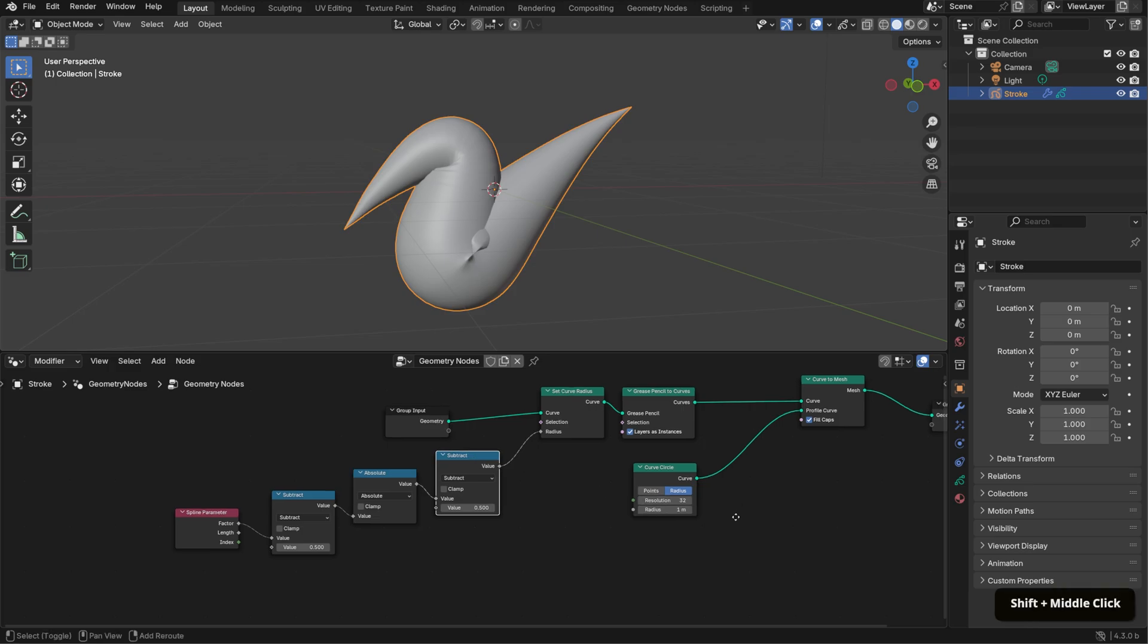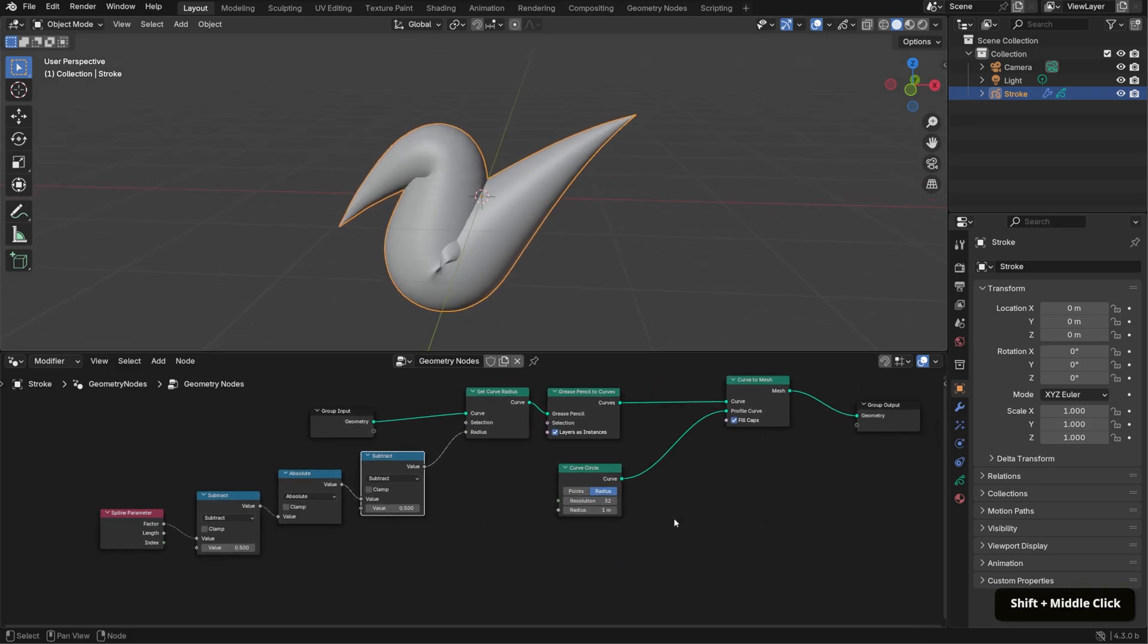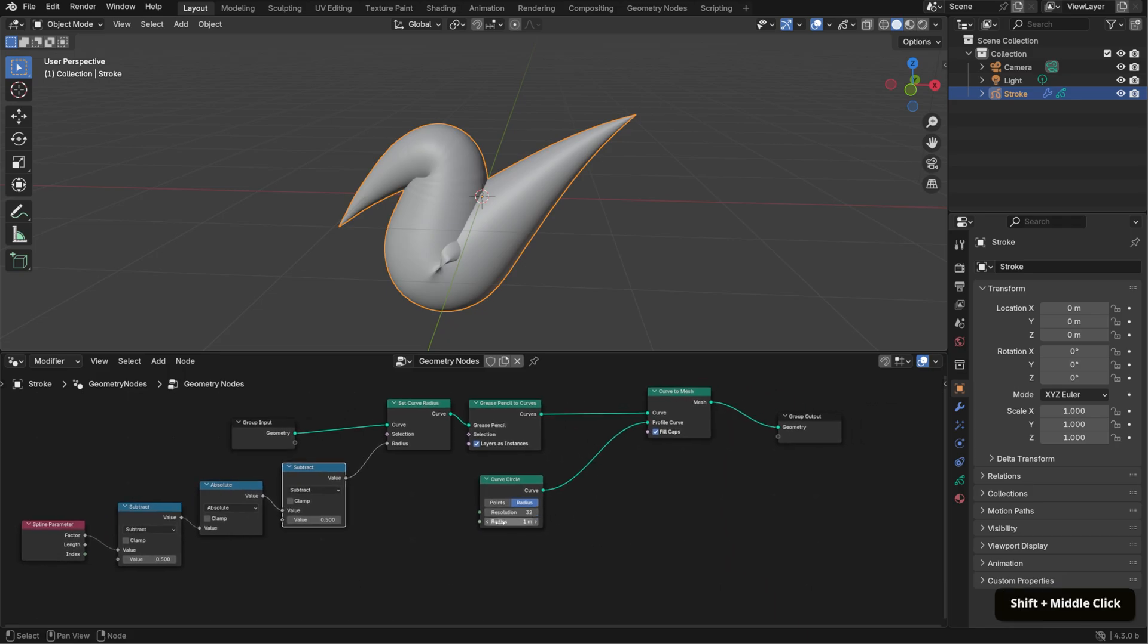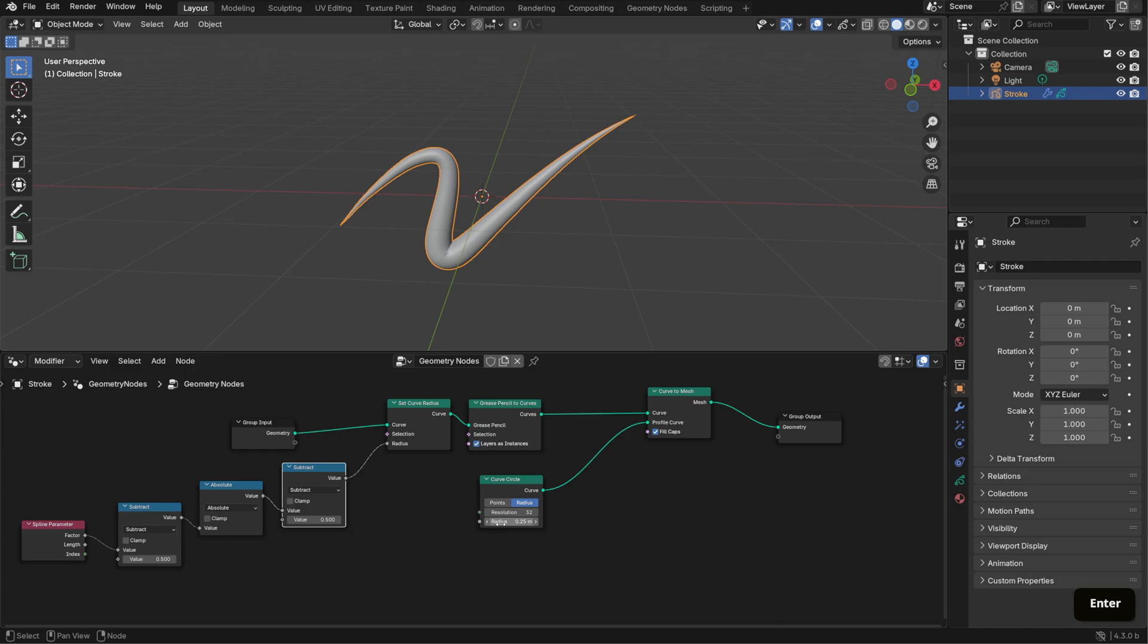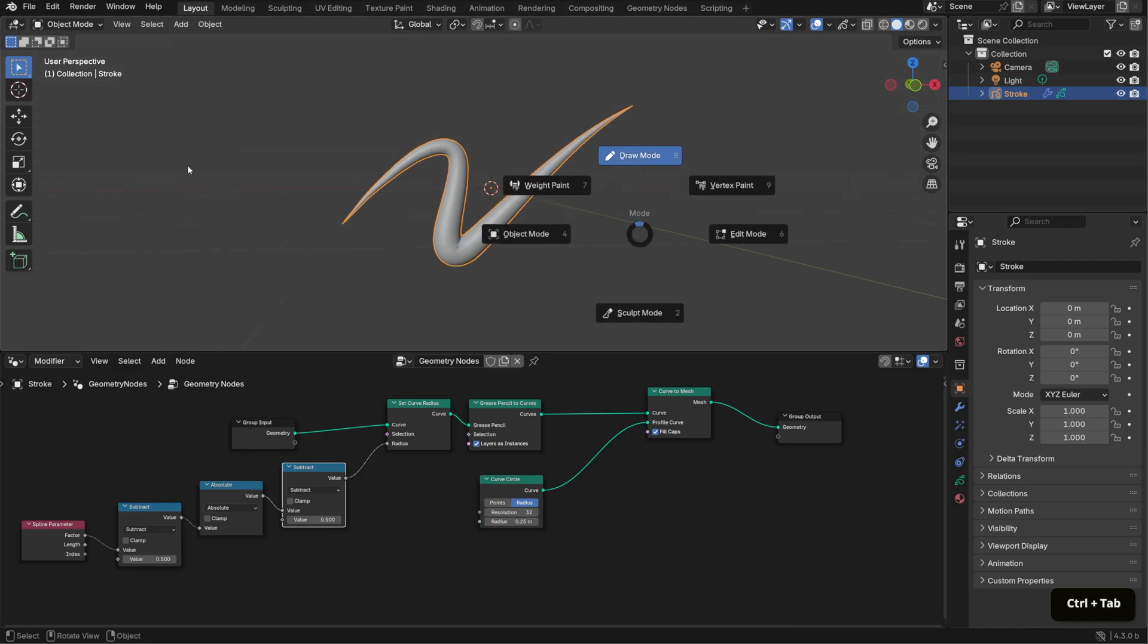Now we have tapered ends, but they still look too large. To fix this, adjust the radius in the Curve Circle node to something smaller, around 0.25 meters. Now, whenever you draw a stroke in draw mode, your strokes will always appear tapered.